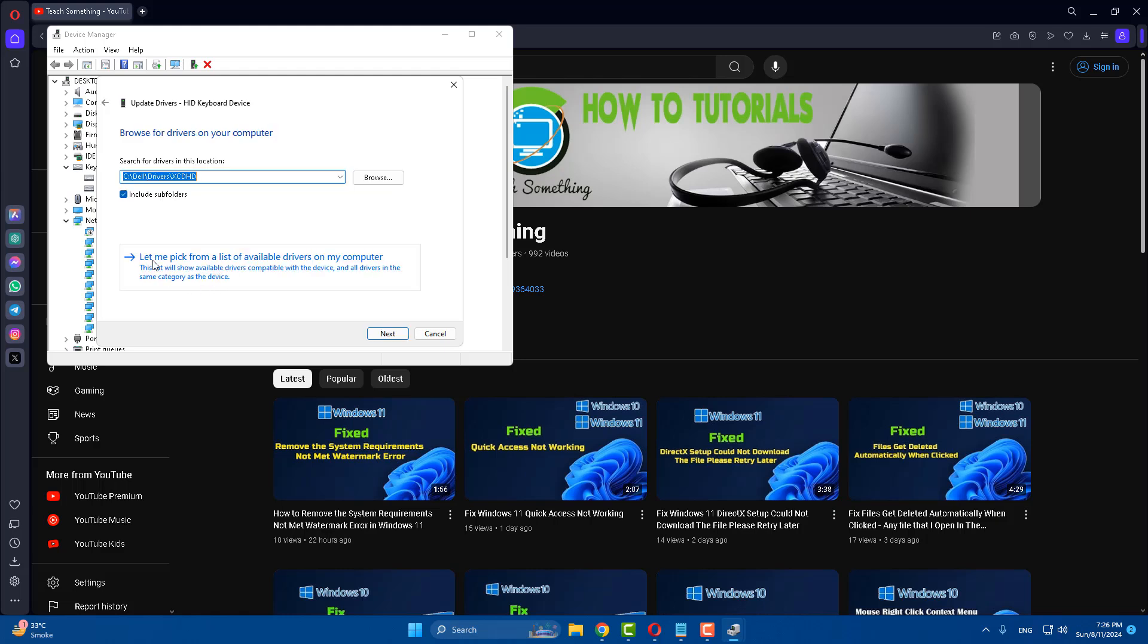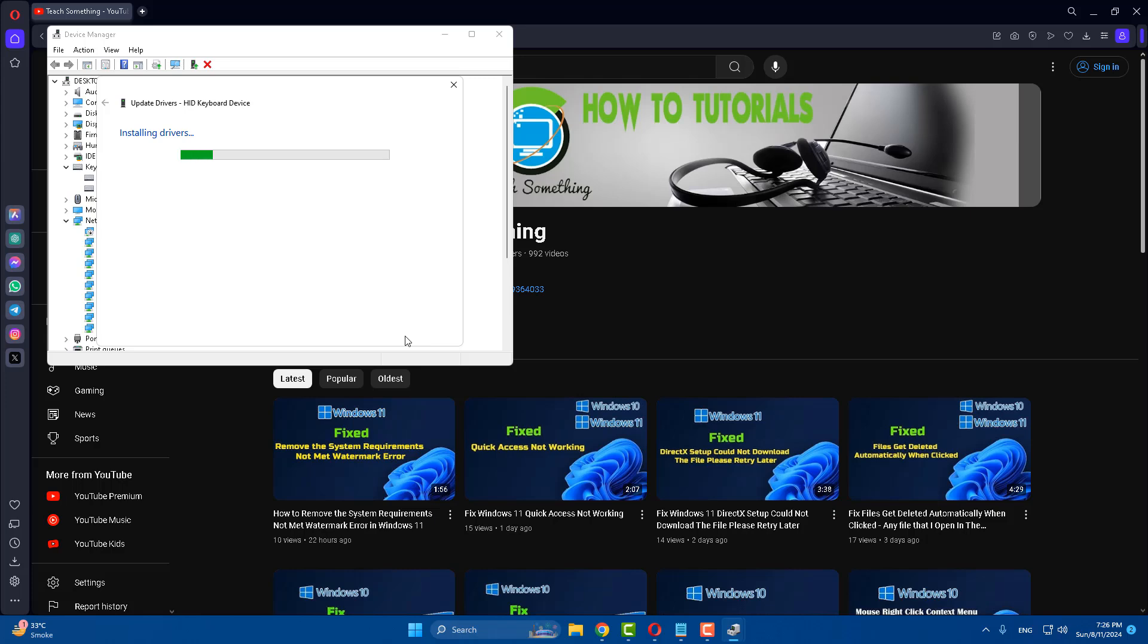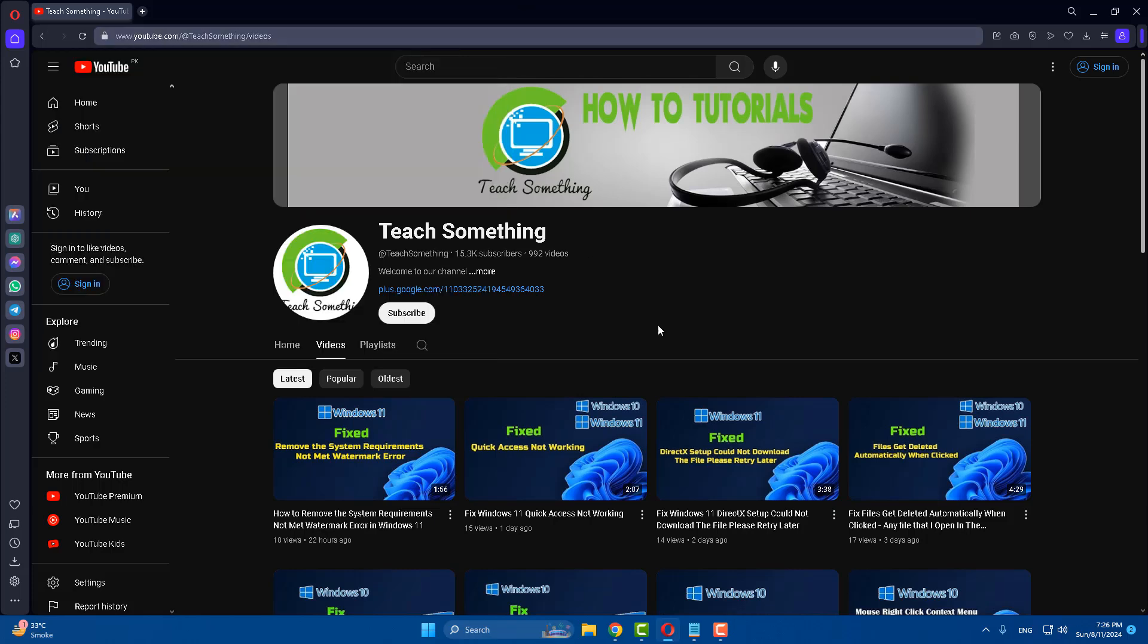Click on Let me pick from a list of available drivers on my computer. Select the hardware, click Next to continue, and close it. After that, I hope your problem is fixed. But if your problem still persists, you can try the next method.